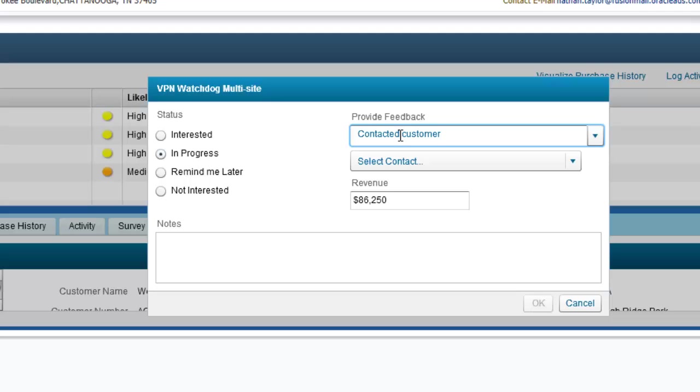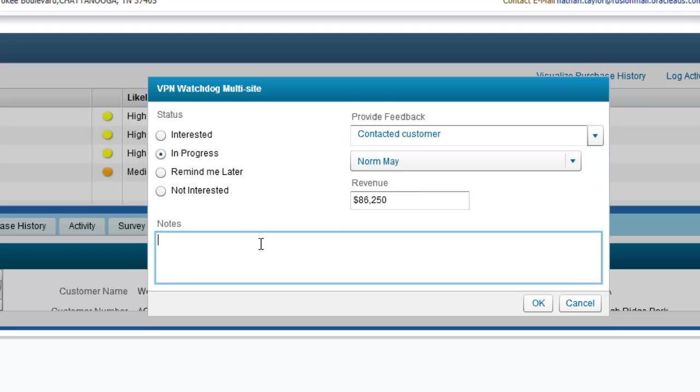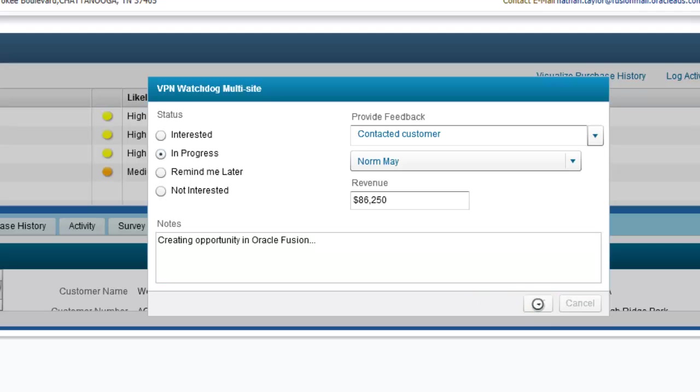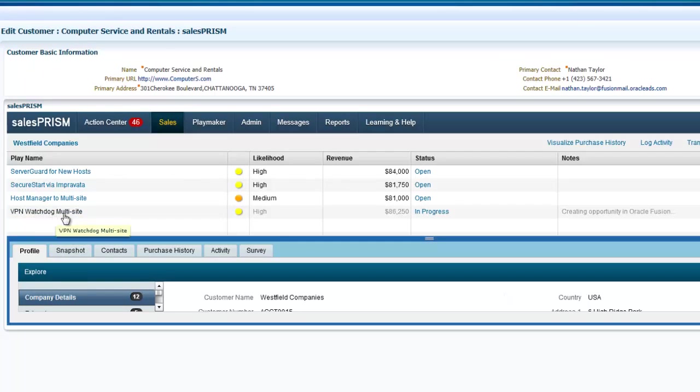I can view a list of contacts associated with this account from our integration with Oracle Fusion CRM. At this stage, interest in this play is high enough that we want to go ahead and create an opportunity. I'll make a note of that here. What happens now is that Lattice will connect through the pre-built integration to Oracle Fusion and generate the opportunity record. This is possible through the single sign-on between Lattice and Oracle. The opportunity will be created for the VPN watchdog product and the Westfield Company's account.